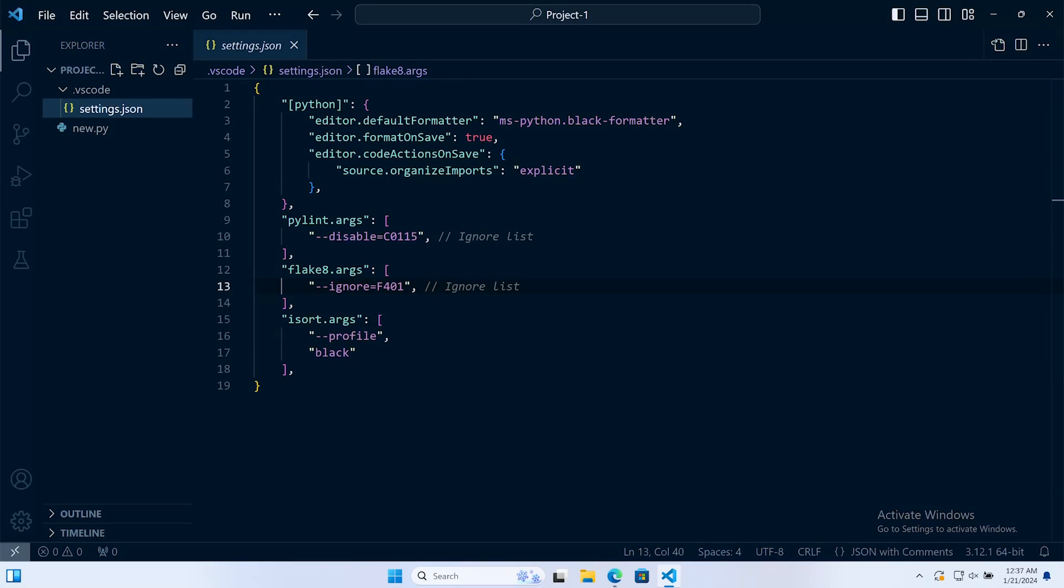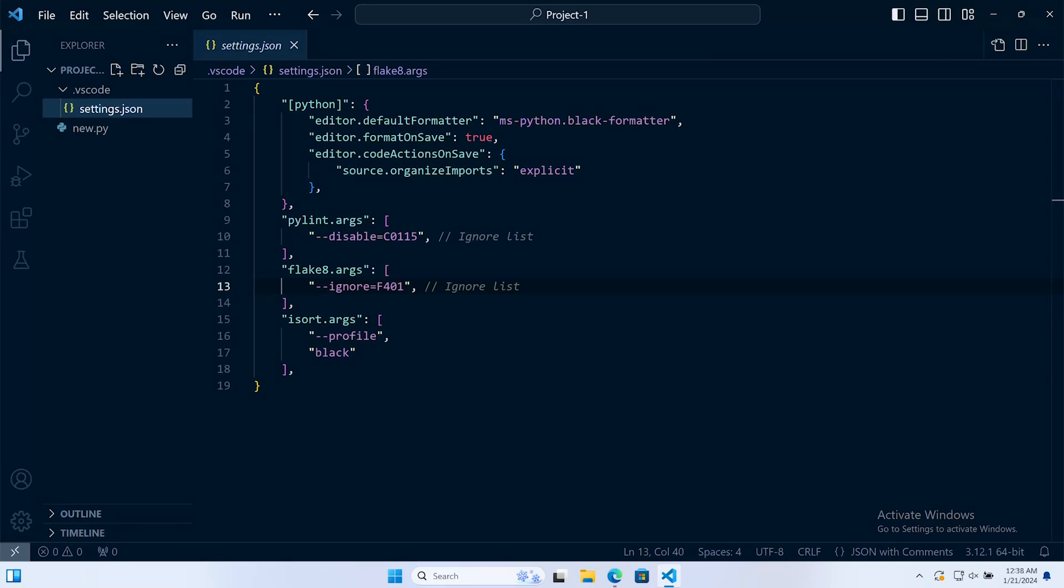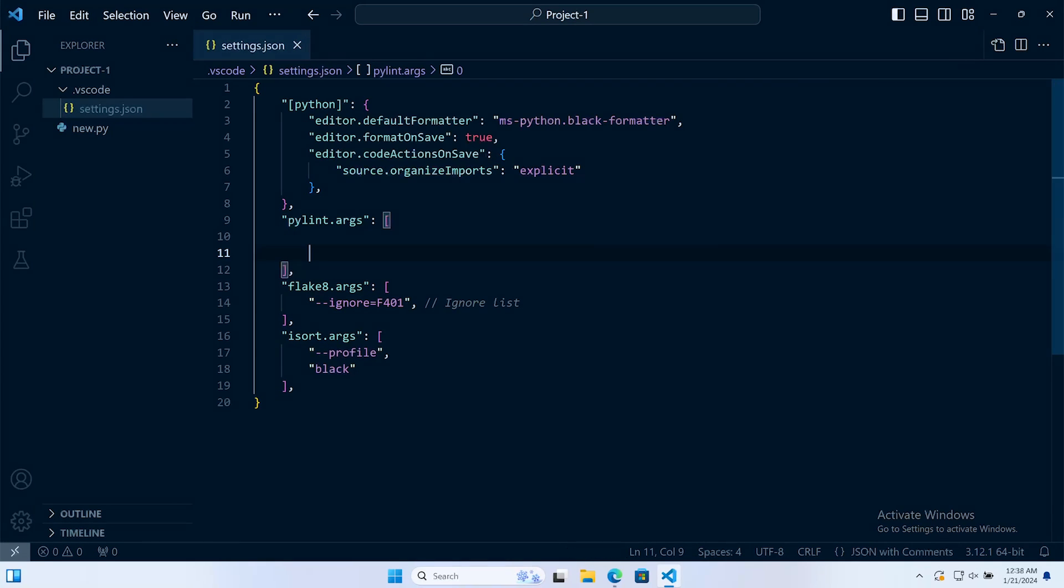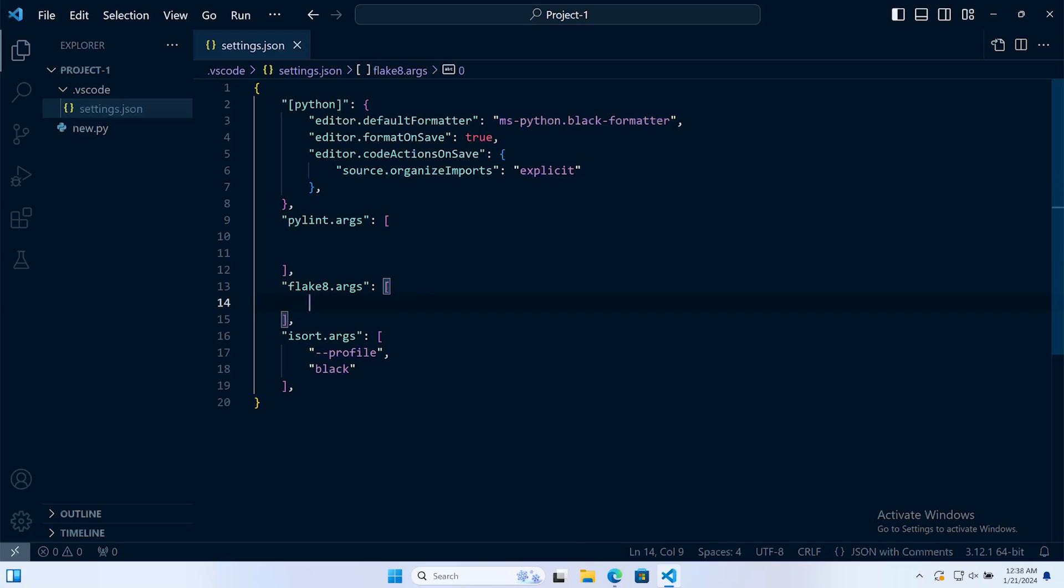Throughout this mini series preparing for development, we've been working towards creating this settings.json file at the project level. Let's go ahead and remove the examples we created for Flake8 and Pylint.